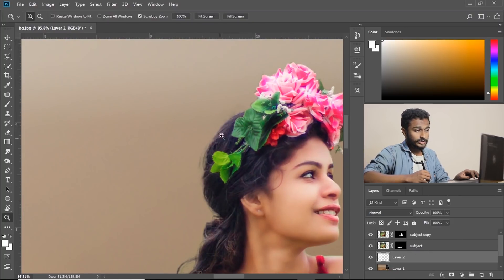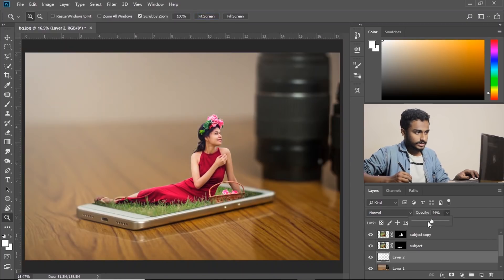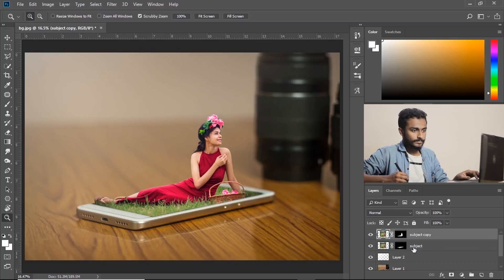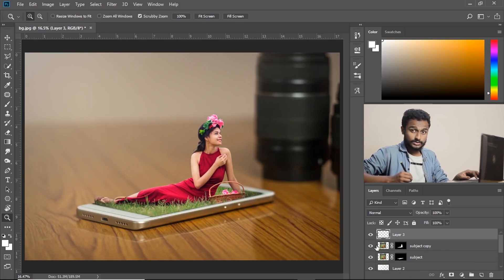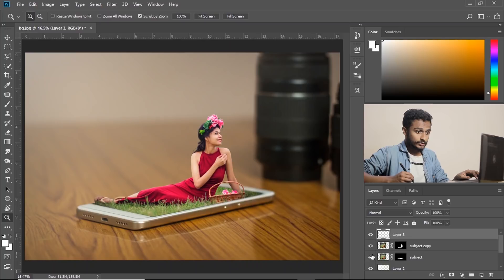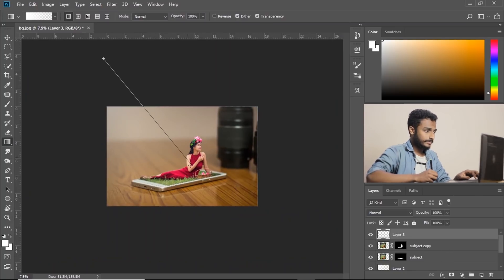Now you can see the separation between her and the background. So now just decrease the opacity a little bit. Now I am going to make a new layer above these two layers. So this was below these two layers and this is above this layer.